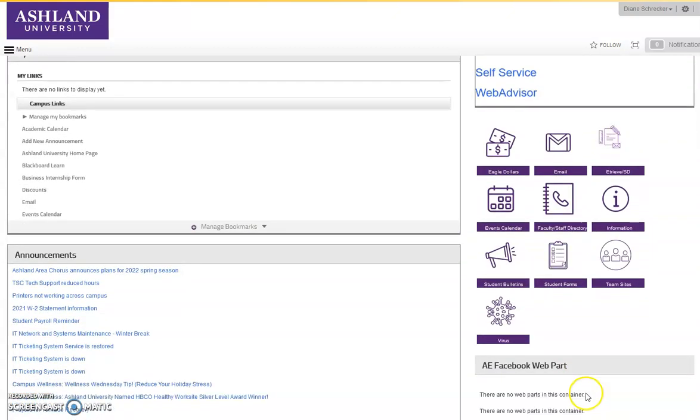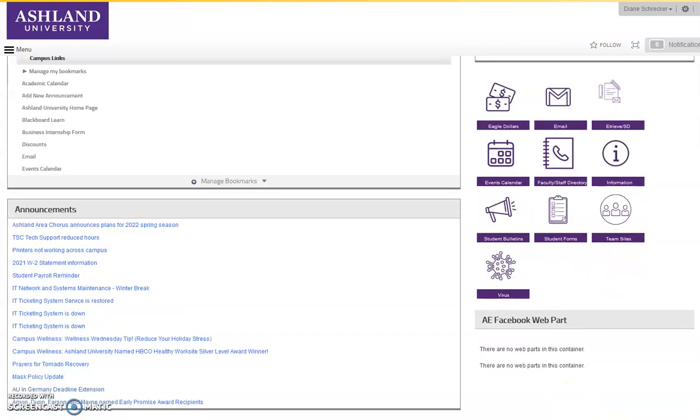University Facebook posts are also provided. Note that the Facebook posts are often browser dependent. I'm using Mozilla, and you're unable to see the Facebook web part.